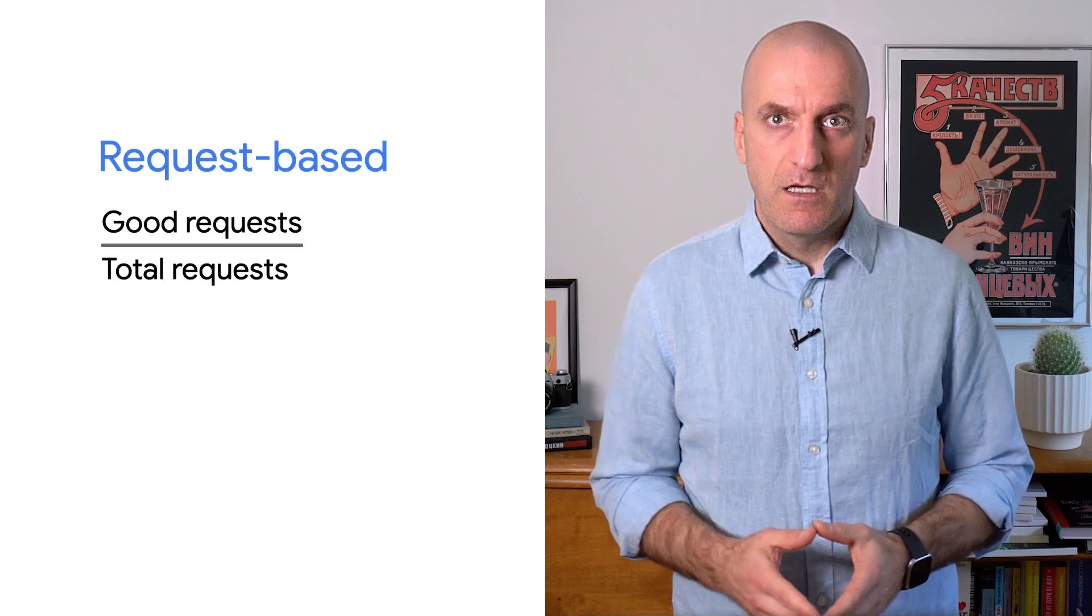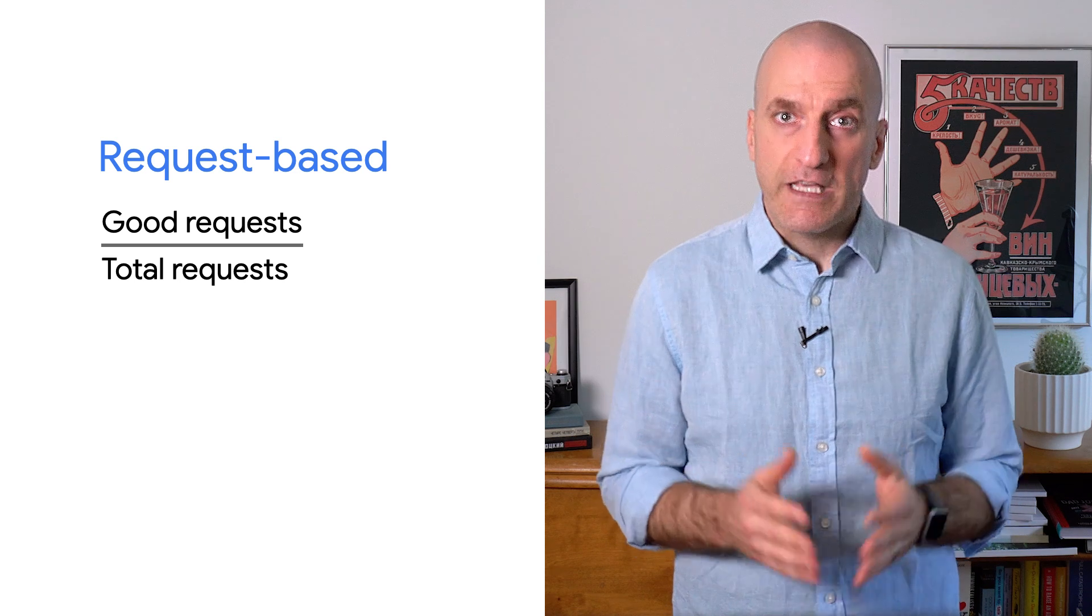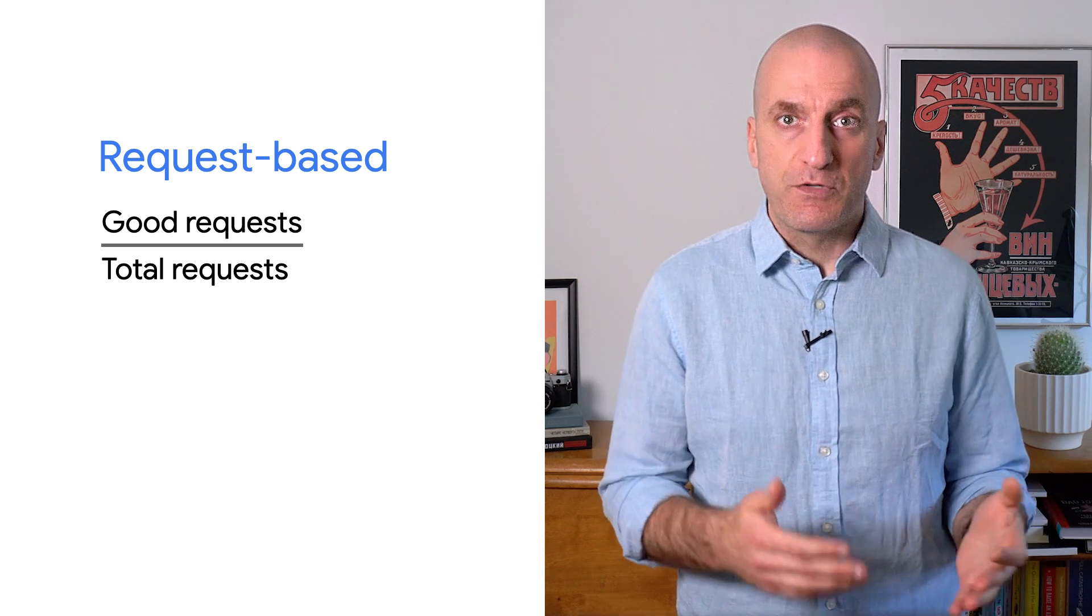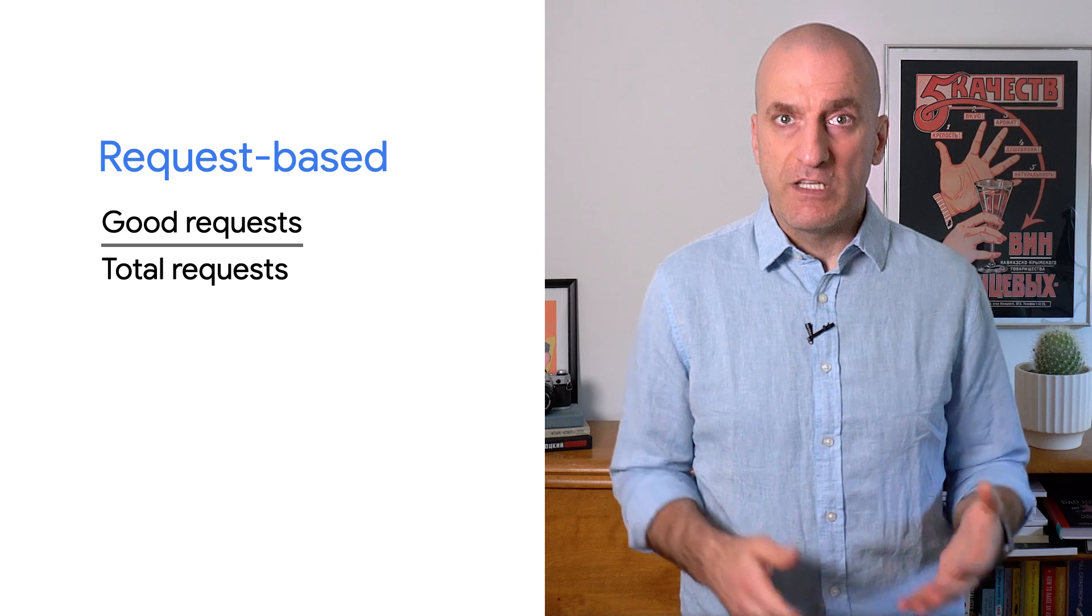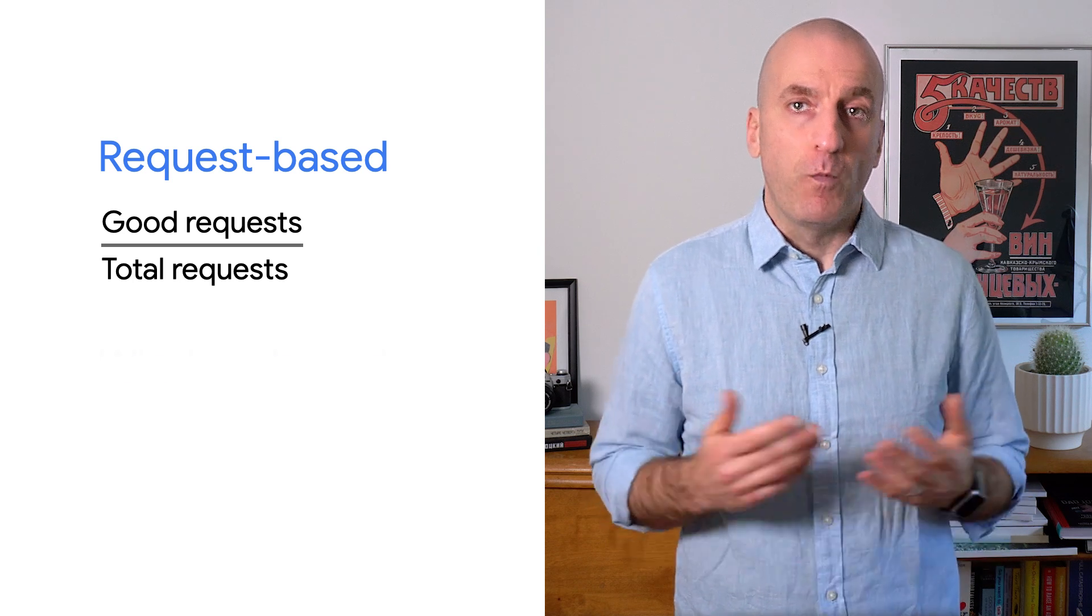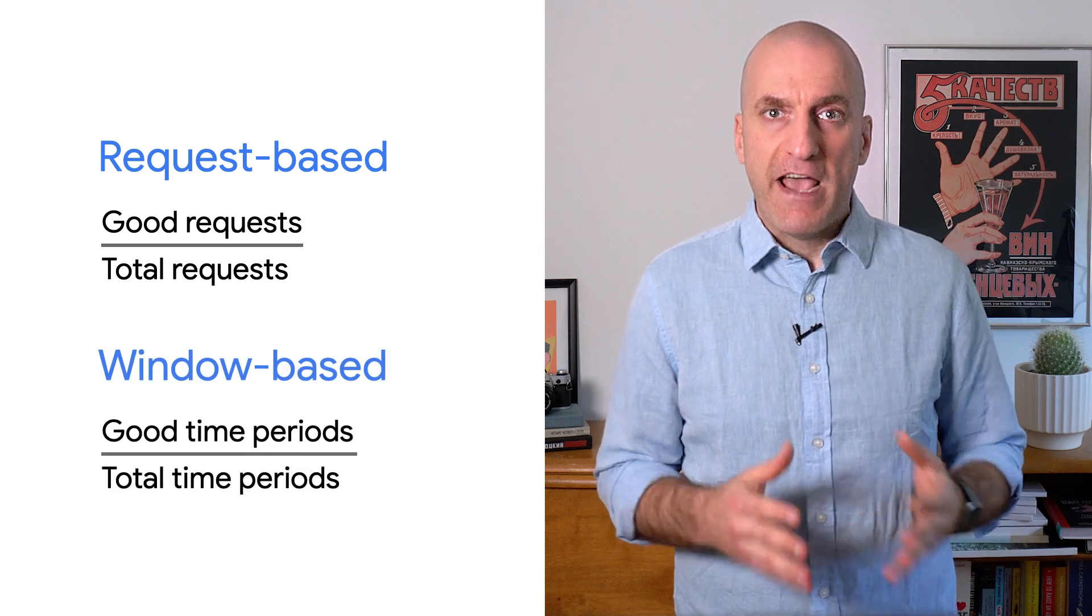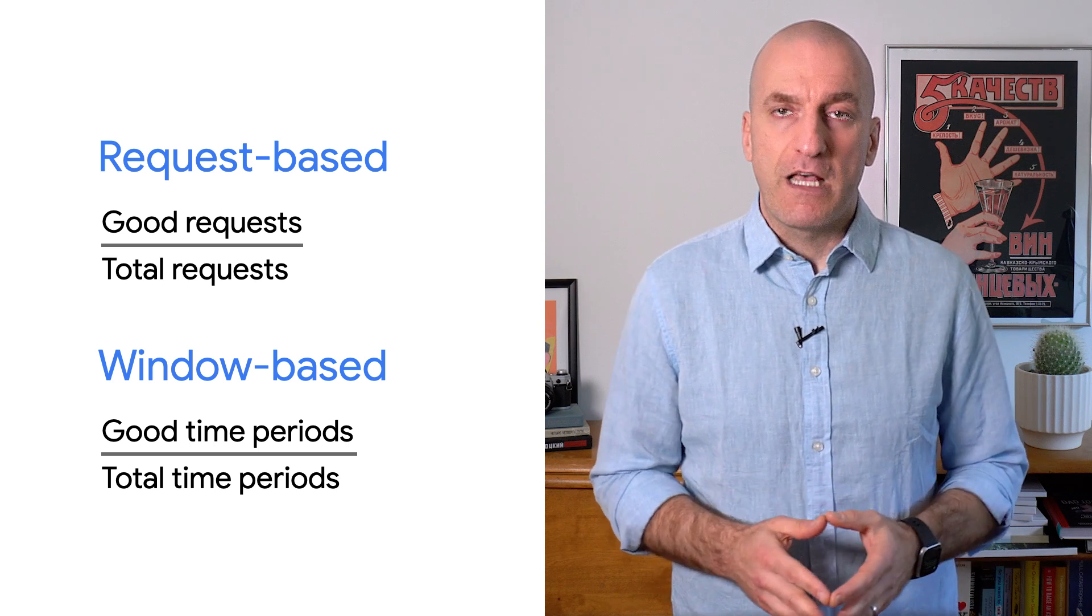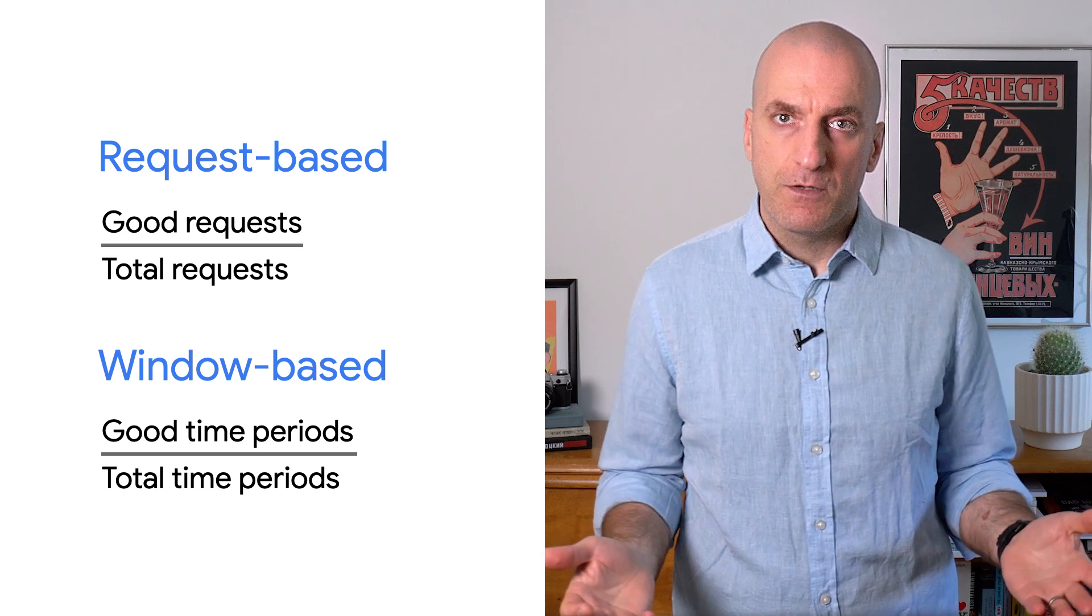Request-based SLIs measure the fraction of good units of work against the total. For example, what percentage of requests to an HTTP endpoint were successful in a given time window. Window-based SLIs measure the fraction of time intervals during which the service meets a threshold of reliability over a given time window.